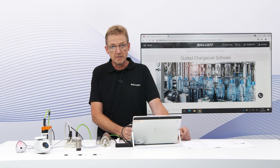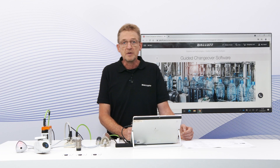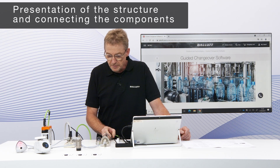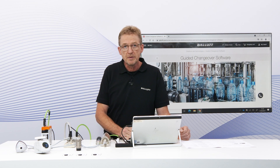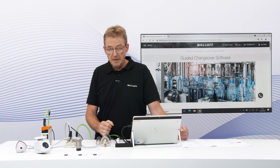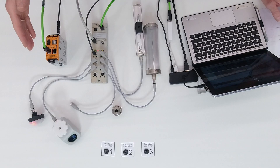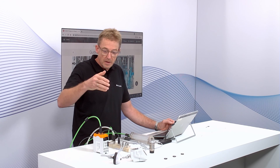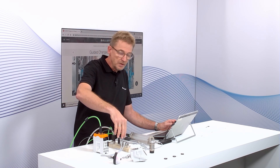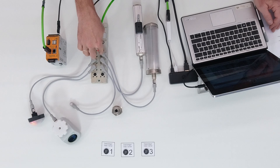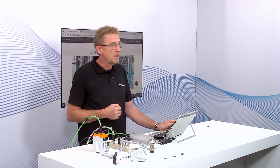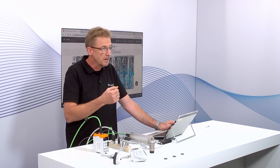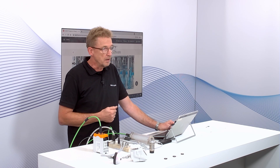We will do the first steps in software and also do some configuration. To start with this evaluation kit, we have prepared a set of different components which can also be found in the evaluation kit. What we have is a so-called edge gateway where our solution is running on. Connected to this edge gateway is a BNI IO-Link master module, and on the ports of this IO-Link master module all the necessary devices like sensors or actuators, smart lights, and position indicators are connected.